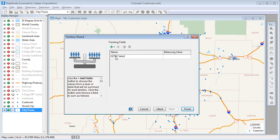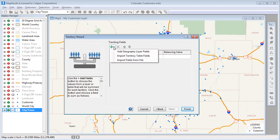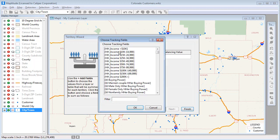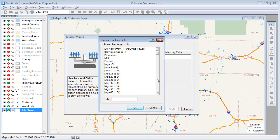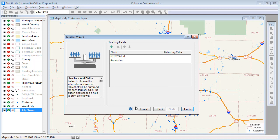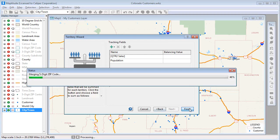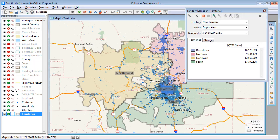I also want to see the population in each territory, so I'll again click here and choose Add Geography Layer Fields, choose Population, and click OK. When I click Finish, Maptitude adds the territories to my map and opens the Territory Manager.